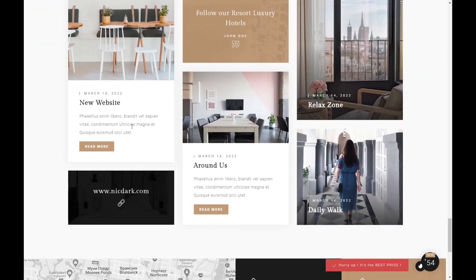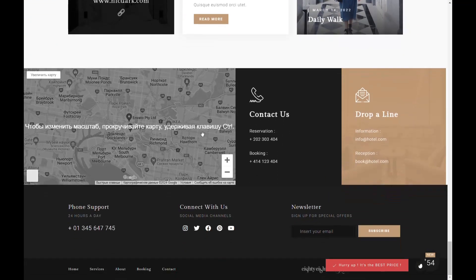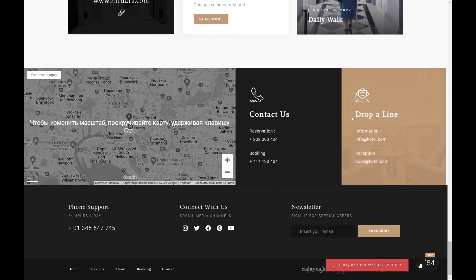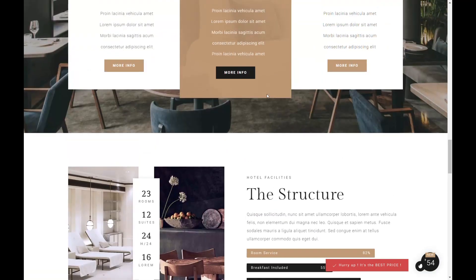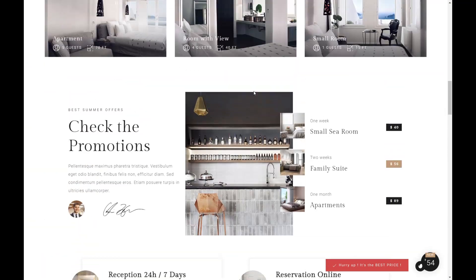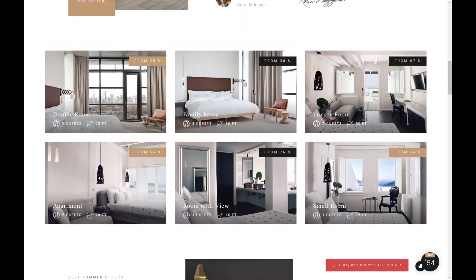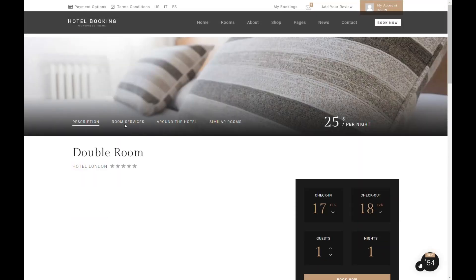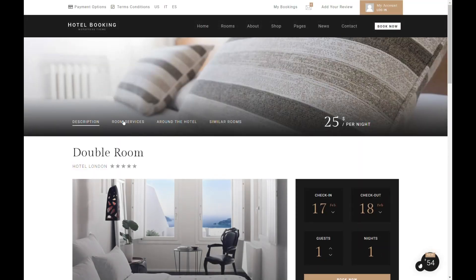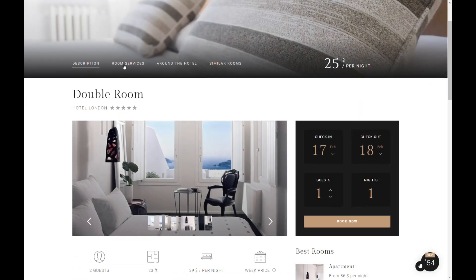This integration ensures a seamless experience for users, from browsing rooms to completing reservations, making Hotel Booking an ideal choice for any hotel and tourism-related website seeking to elevate its service and online booking capabilities.